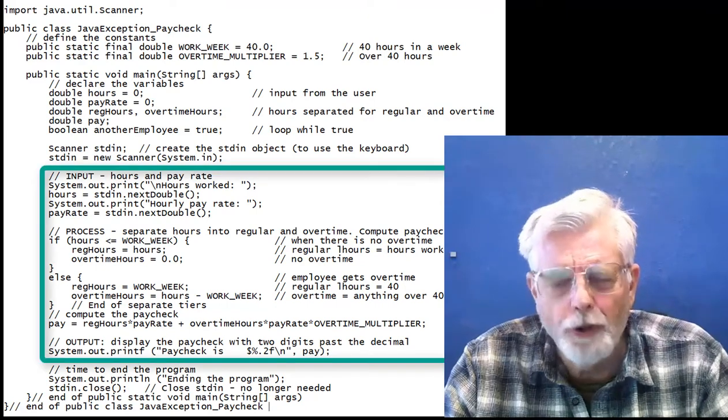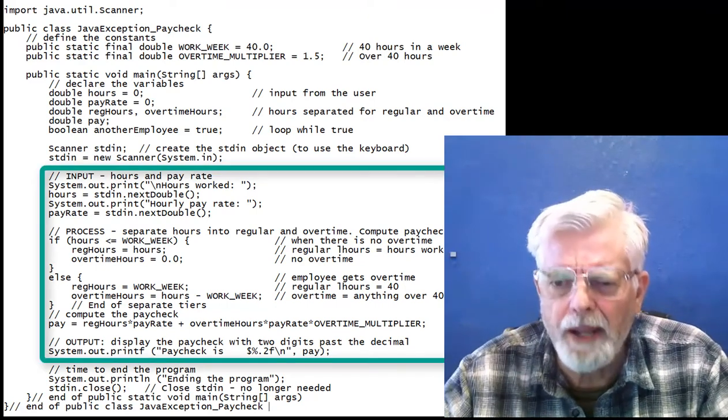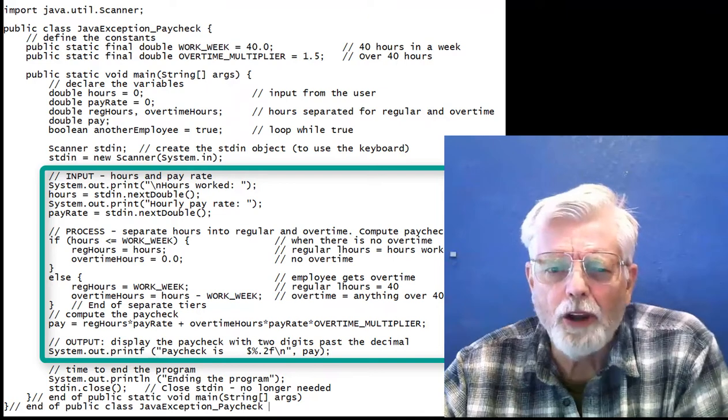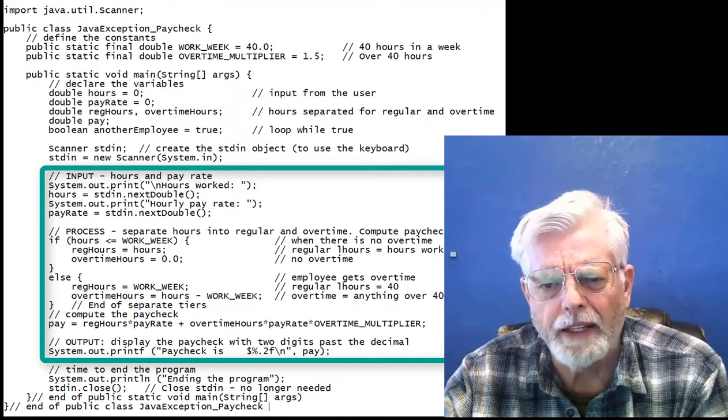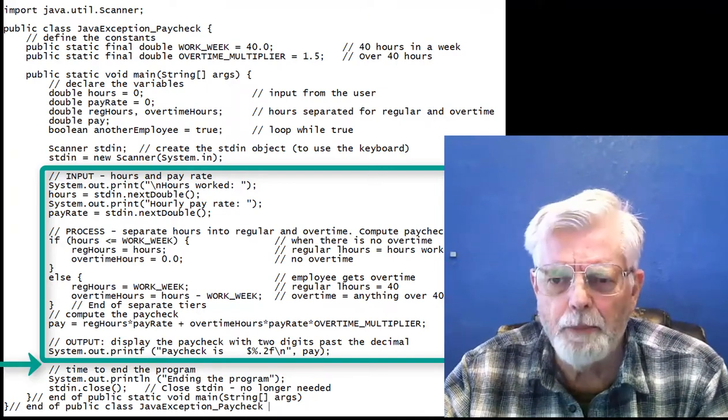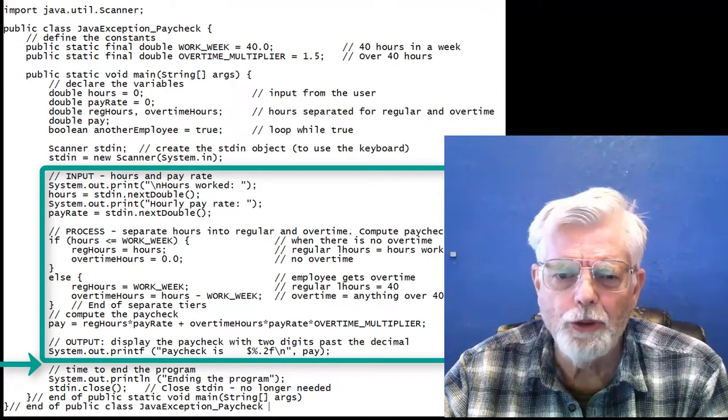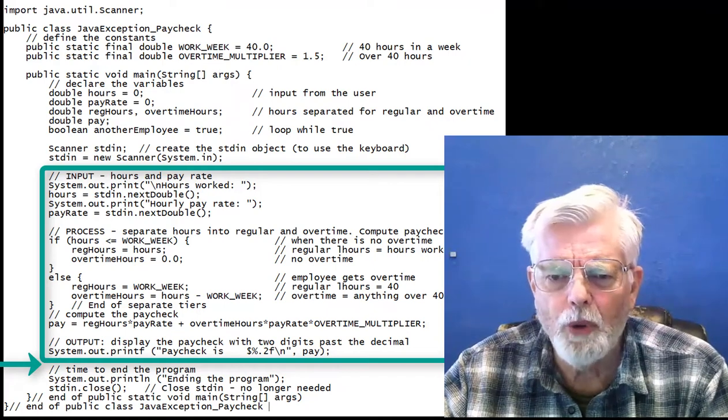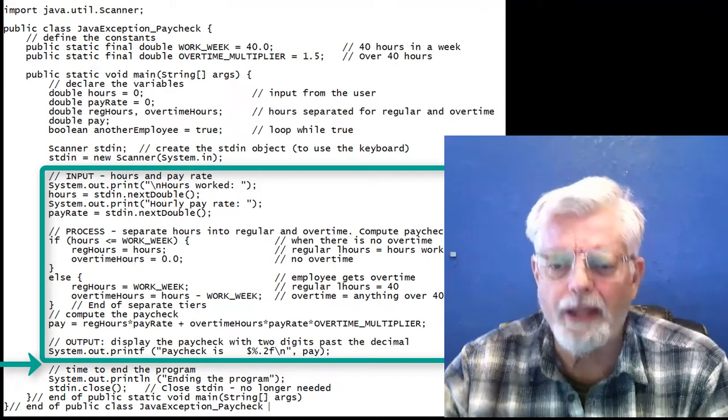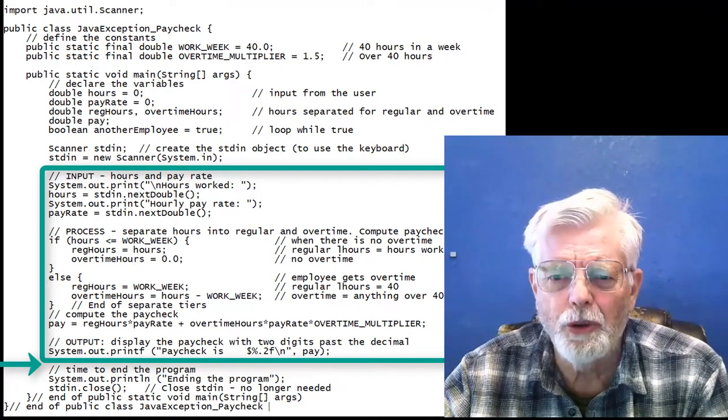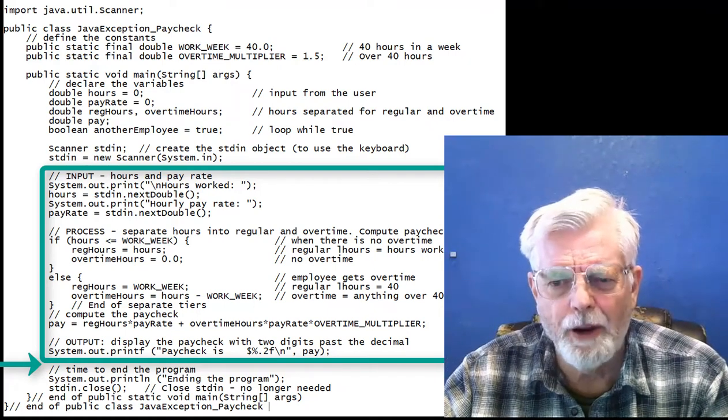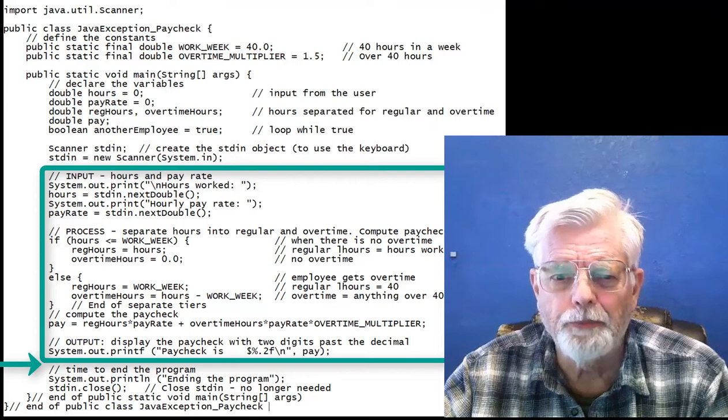You can place a try command around a block of code that might create an error when the program is running. The same program can use a block of code attached to a catch command that will be executed if an error occurs.